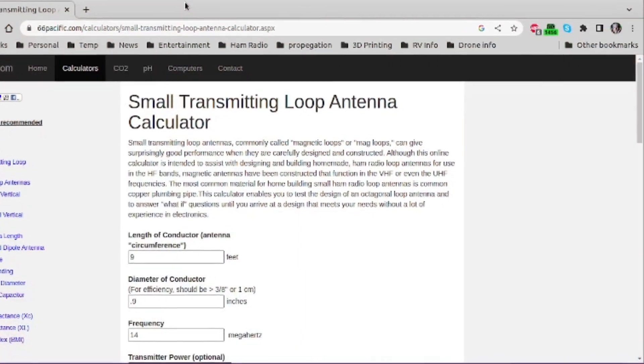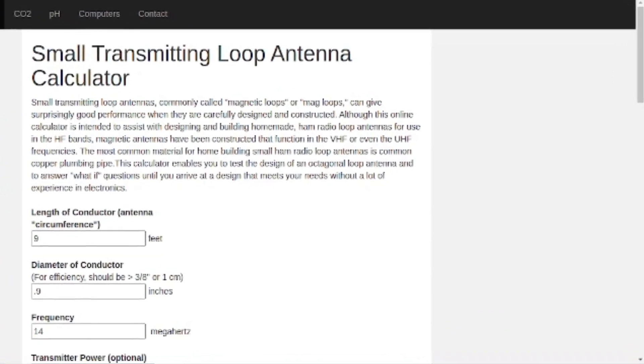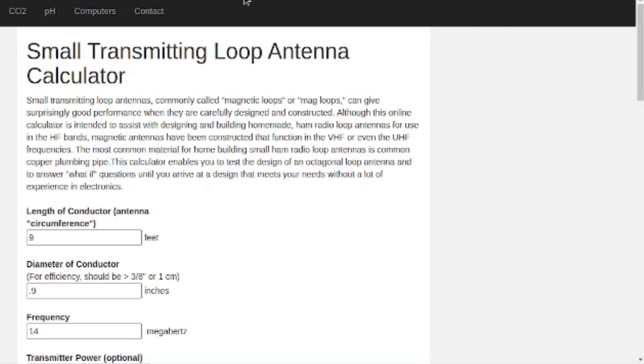We're going to talk about the capacitor in a separate segment. First, let's go to a web calculator I found and I'll show you how you can do some what-ifs to determine the value and range of the capacitor you need to cover the frequency range of the loop you're building. Over on 66pacific.com under calculators, I found this small transmitting loop antenna calculator and I really like it.